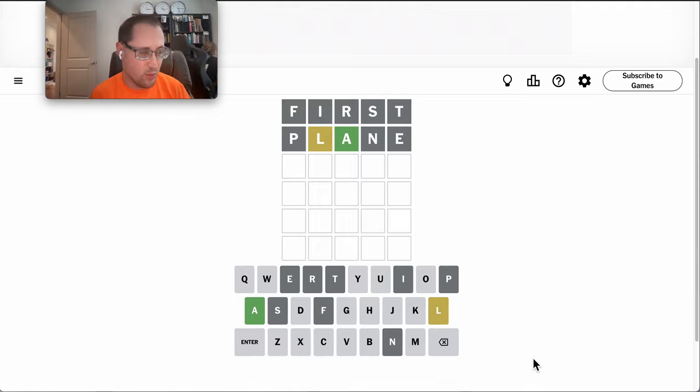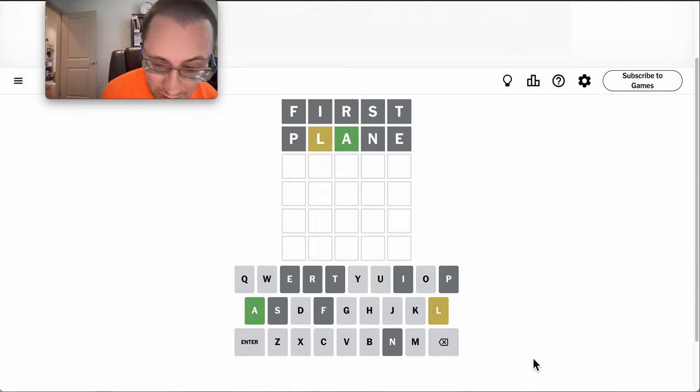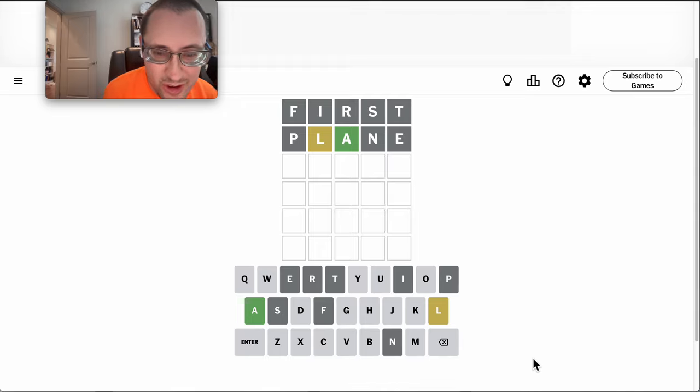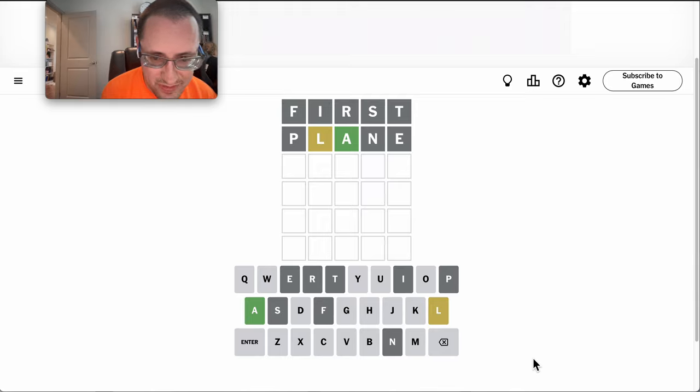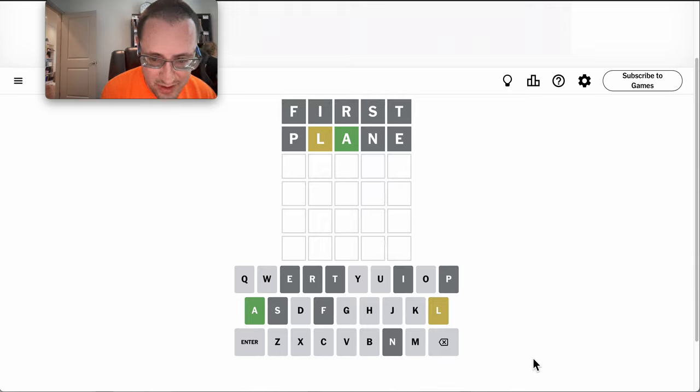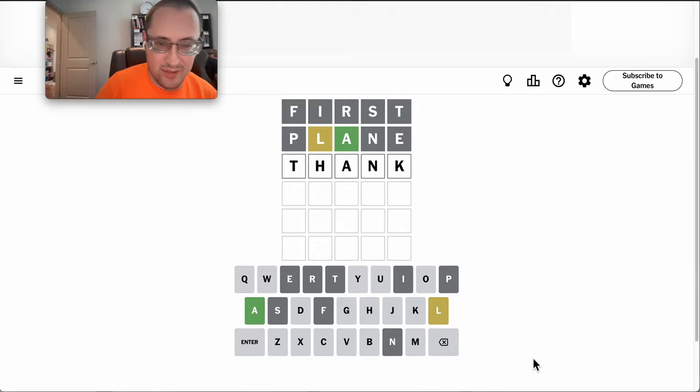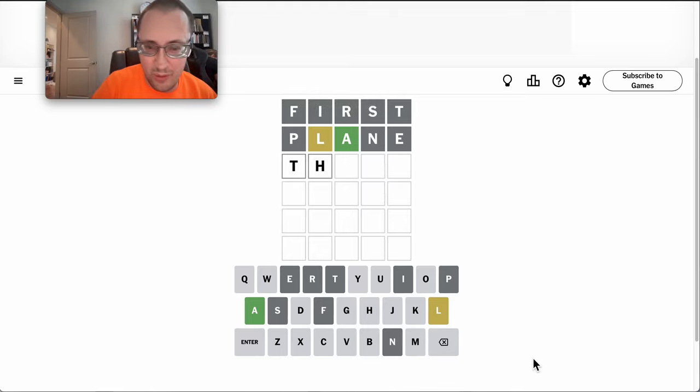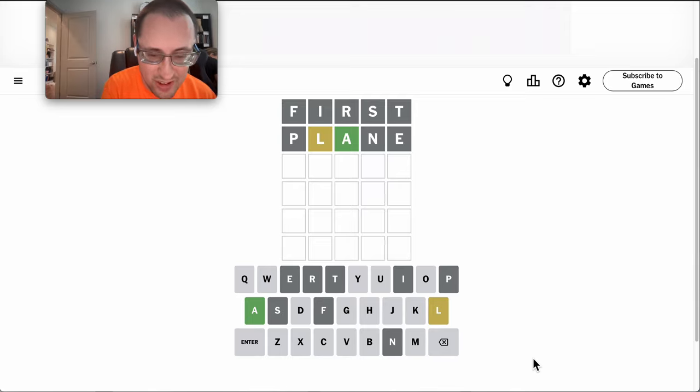I think it won't work because that doesn't have an A in third position. I can't think of anything that doesn't use a repeat letter. I think it won't work because that doesn't have an L in it. Darn.